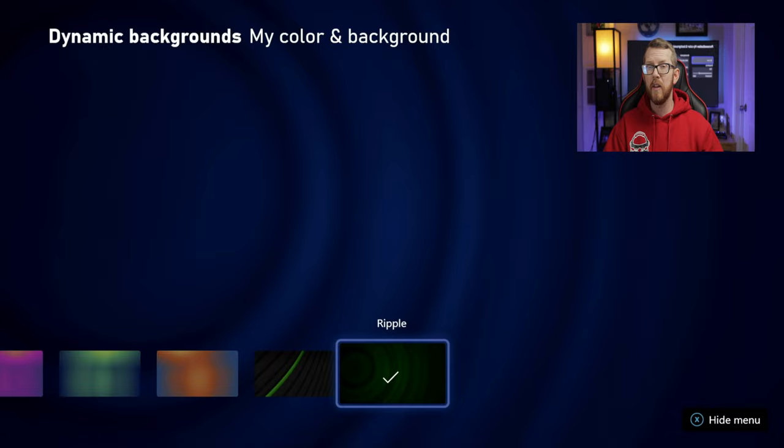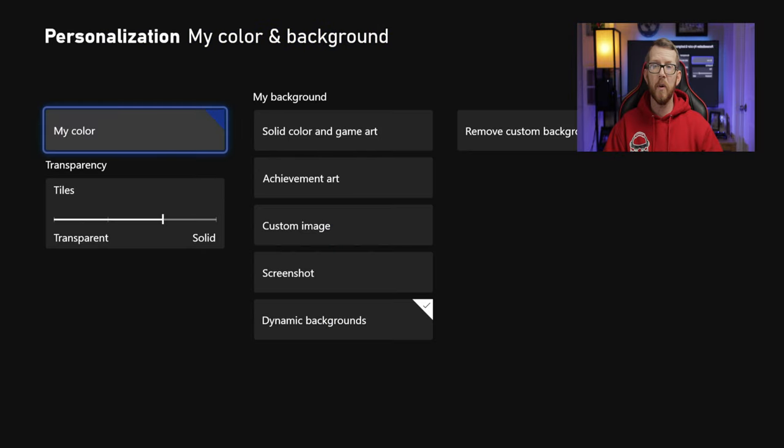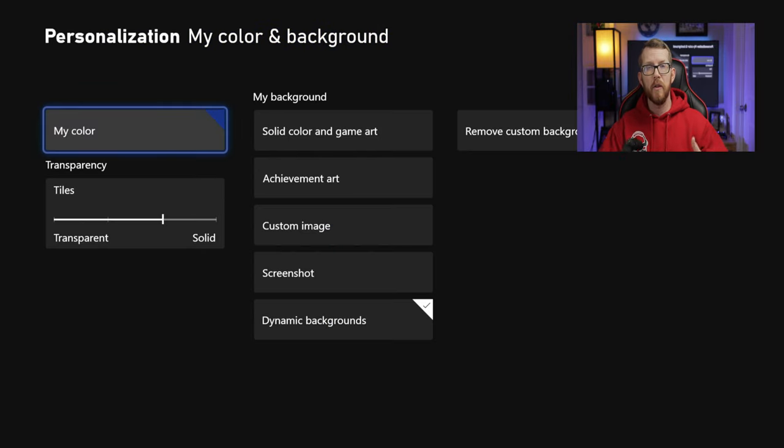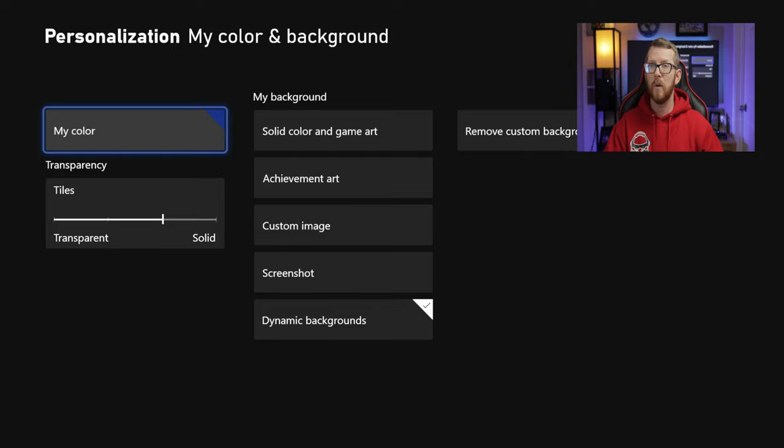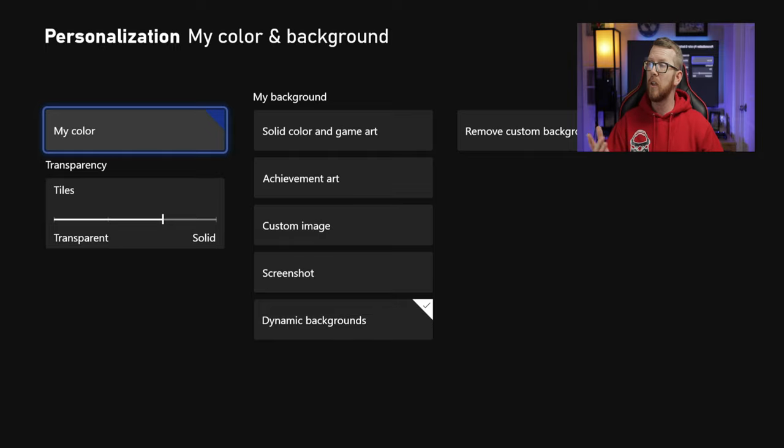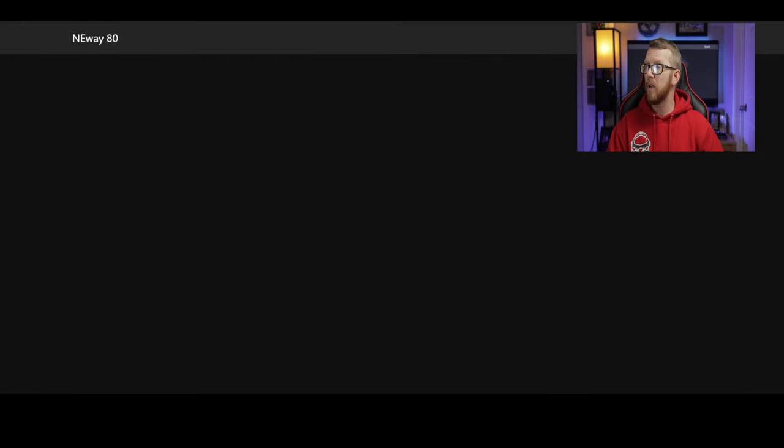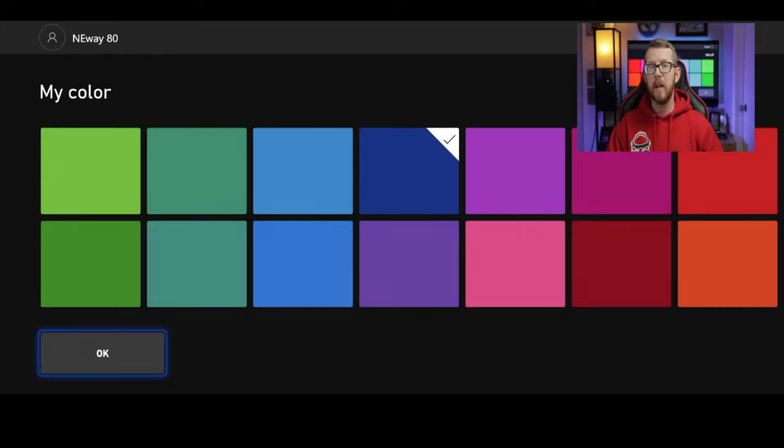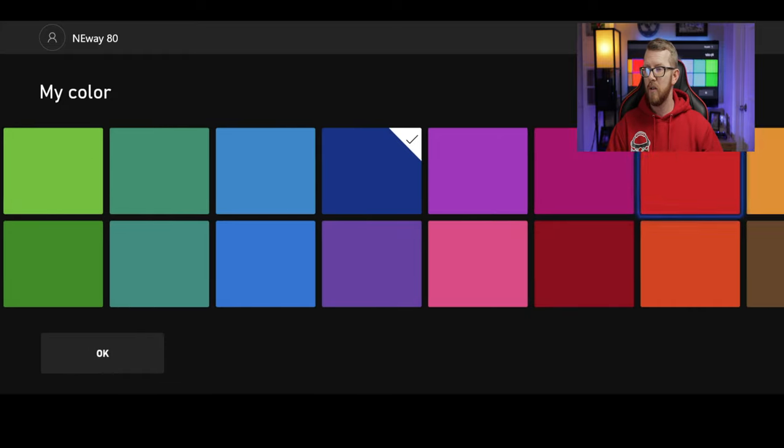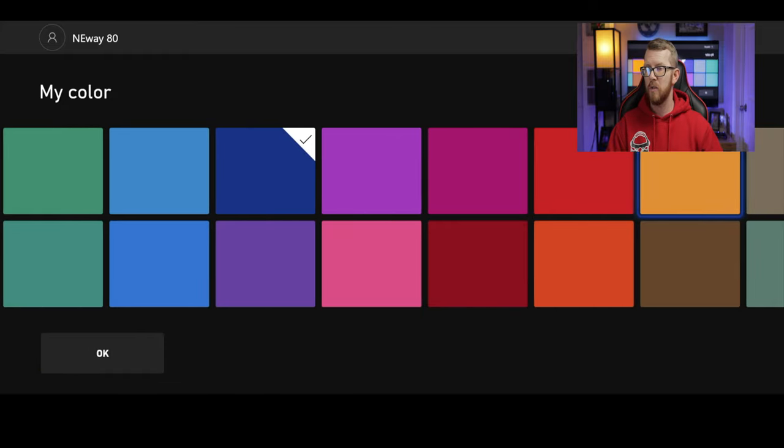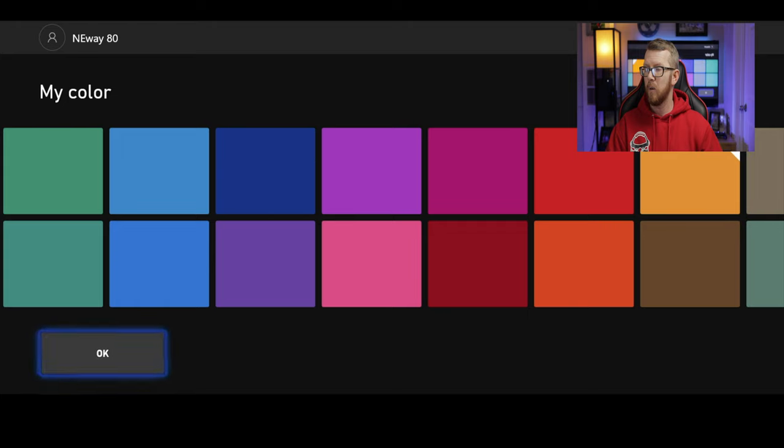And so one other thing that you want to do to personalize this for you is then also change the color just like you would in the original way or on the Xbox One. If you wanted to change the color of your home screen, just click on My Color here. And then in My Color, you're going to choose those different colors. So let's go ahead and choose this orange color here.